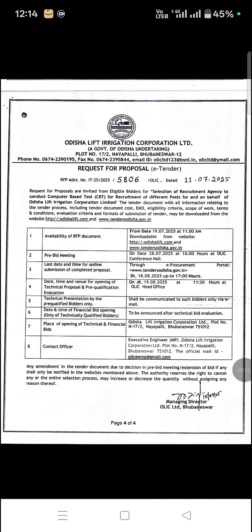Hello my dear students, how are you? Again, I am going to give you a video lecture. This lecture is about the Assistant Executive Engineer, Mechanical Engineering.